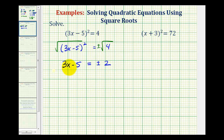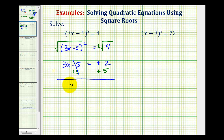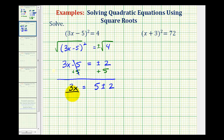Now we can solve for x to determine our two solutions. We'll add five to both sides of the equation — minus five plus five is zero — so now we have 3x = 5 ± 2. The last step is to divide both sides by three, giving us x = (5 ± 2) / 3.